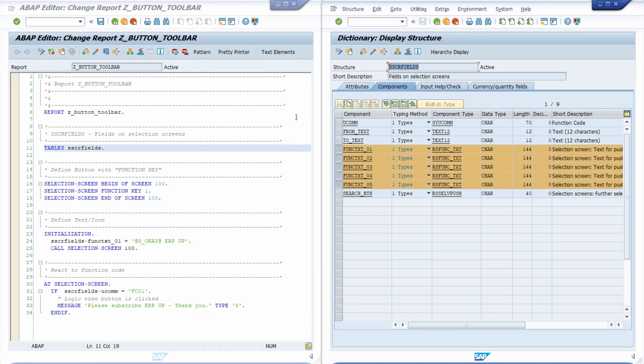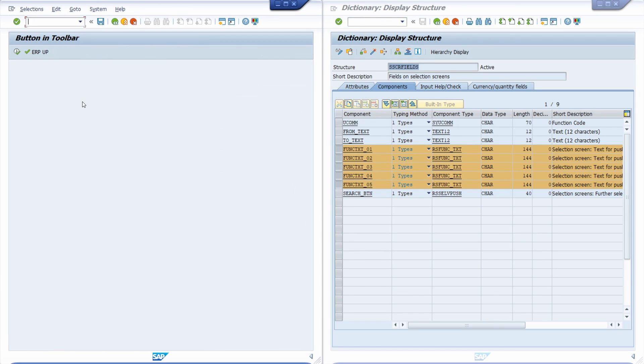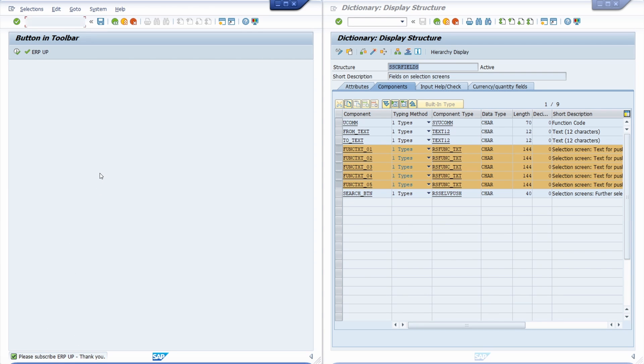So here on the left hand side I have already created this ABAP report. And if I execute this then we can see the outcome where you can execute your custom logic.